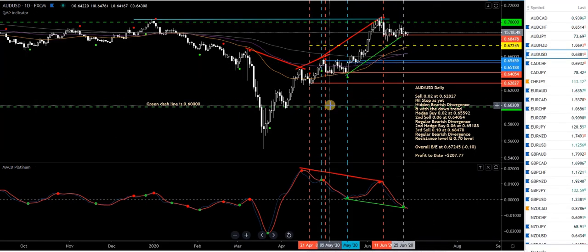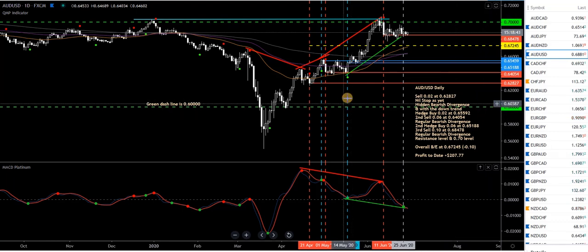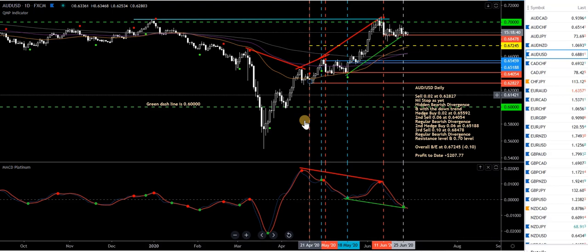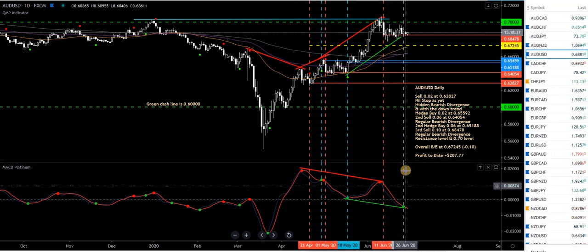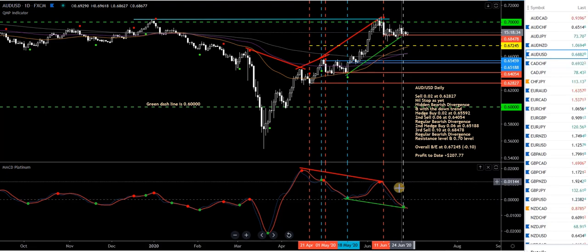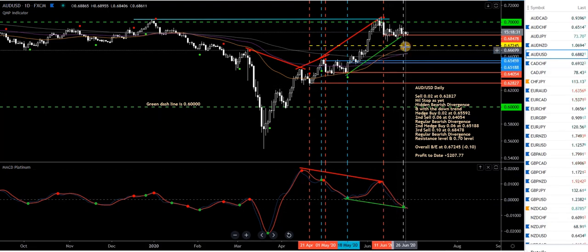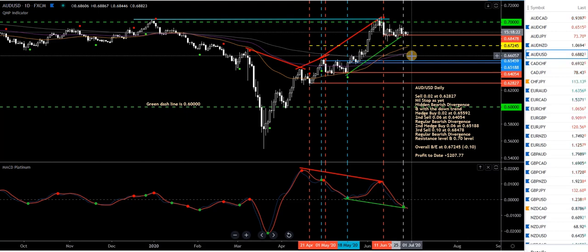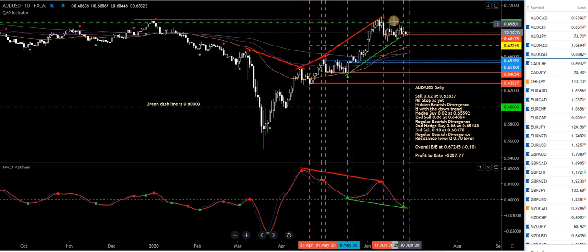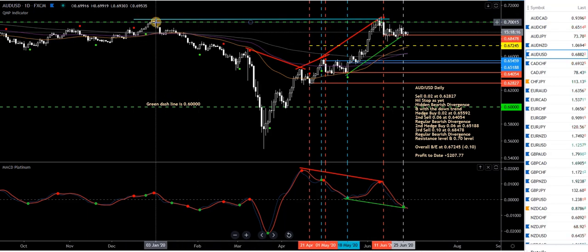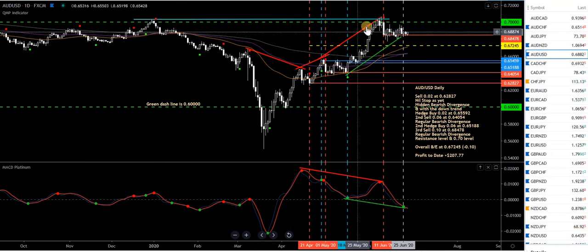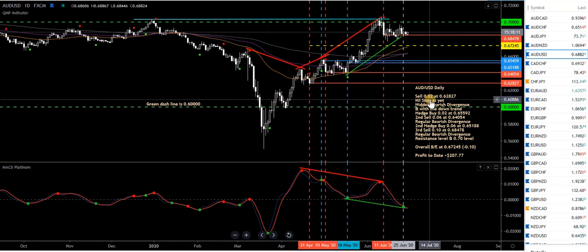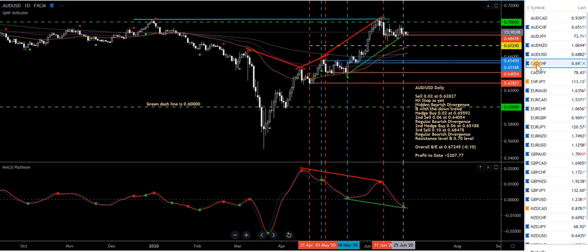Aussie USD — big green lines: 70 cent level and 60 cent level, two big numbers on the Aussie. I'm in multiple trades. There's a warning line here — possible hidden bullish divergence setting up. Ideally, I'd like to see price come back closer to the MAs, come down to the yellow line, because that's my overall break-even for all these trades. So I'm sort of stuck in a bit of a rut. You can see how price has come up to 70 cent, then down to 60 cent — they're big numbers.